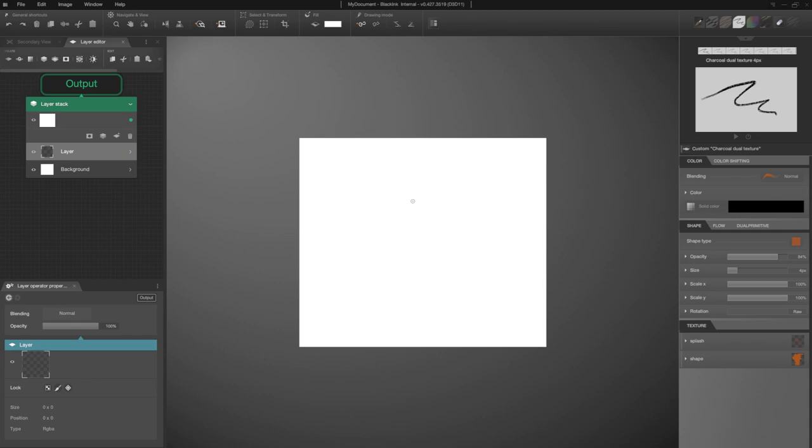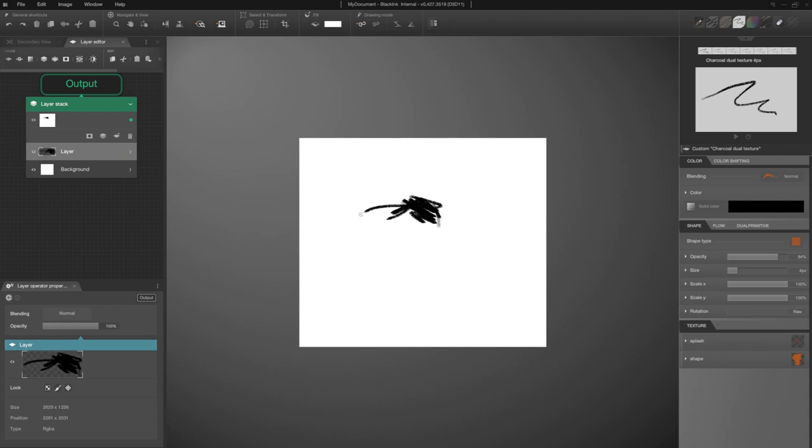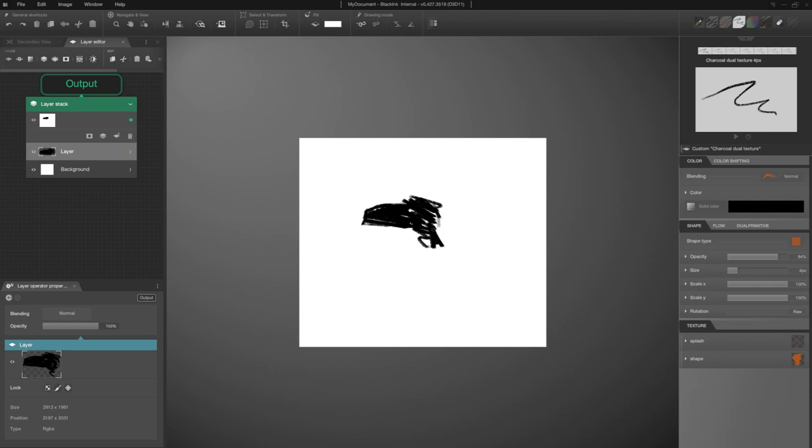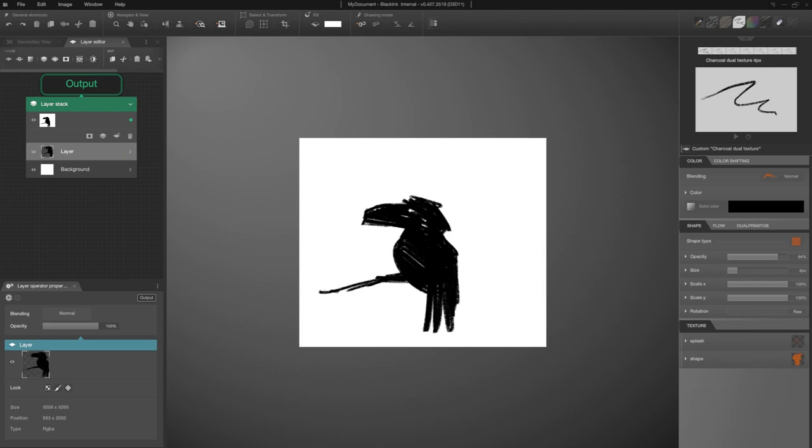I start with the brush charcoal dual texture because I like its appearance for sketching. I can also find it by opening the brush manager with the shortcut Shift+M. When I draw, the size of my brush fluctuates according to my zoom. This is thanks to the view constant brush size option.